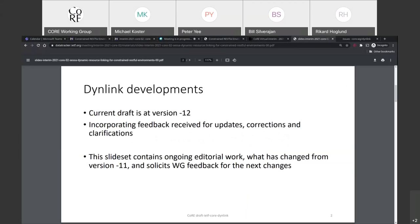Thank you and hello everybody. It's good to virtually see you all again. I know we don't have a lot of people here but it's great to see all of you today. The developments are that DynLink was submitted in January — the latest version was done after the IETF meeting — and the discussions from that led to version 12.